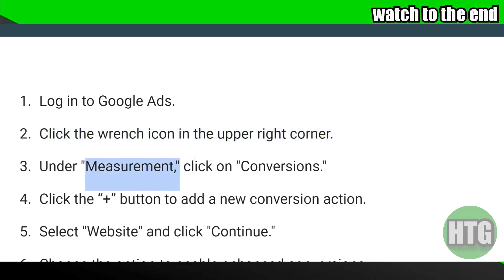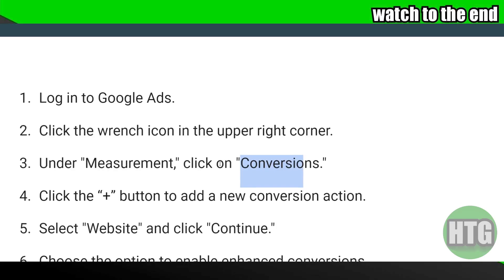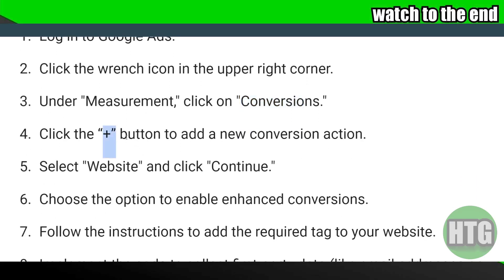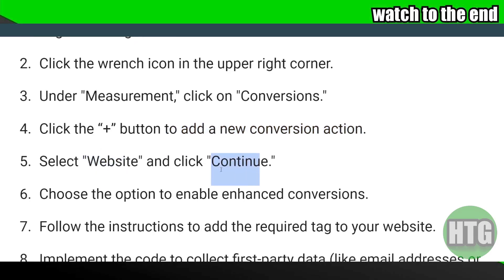Under Measurement, click on Conversions. Now in Conversions, click on this plus button to add a new conversion action. Then select Website and click Continue.